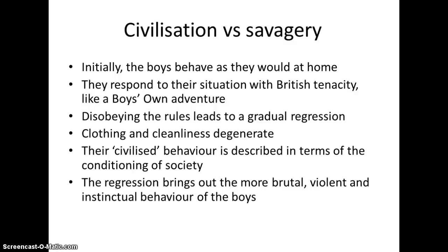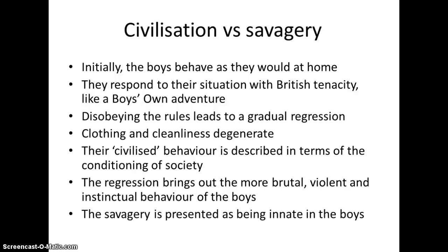This regression brings out a more brutal, more violent and instinctual behaviour. Golding presents the brutality as being quite instinctual in the boys. The savagery is presented as being innate — something that is always there, always within them. The breakdown of law and order leads to a regression into savagery, and with that regression into savagery we see what was already in them, which we recognise as evil.